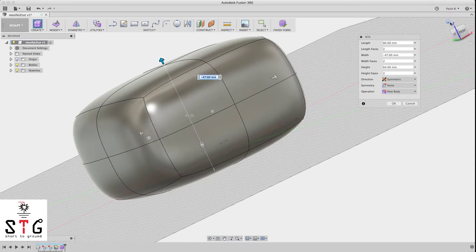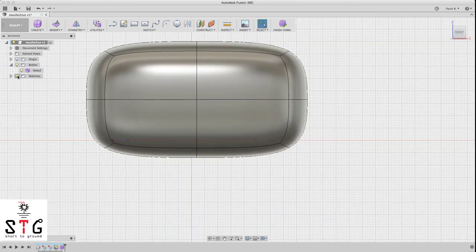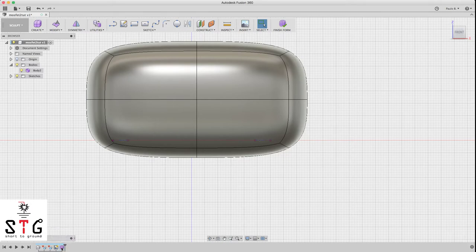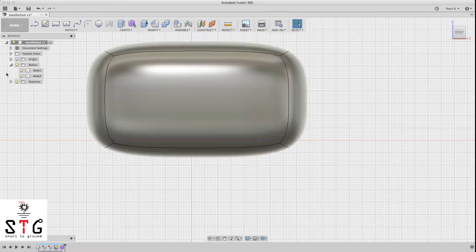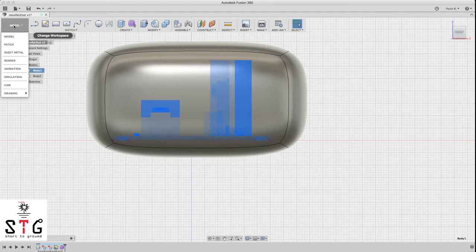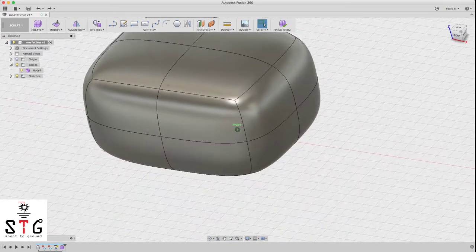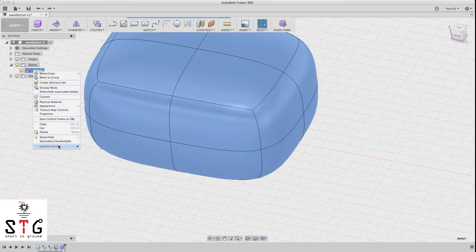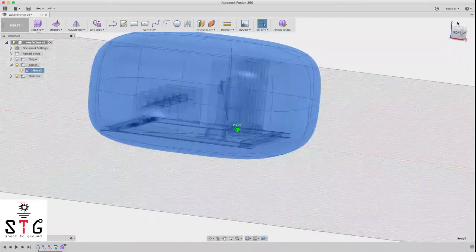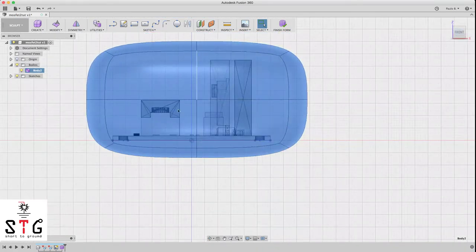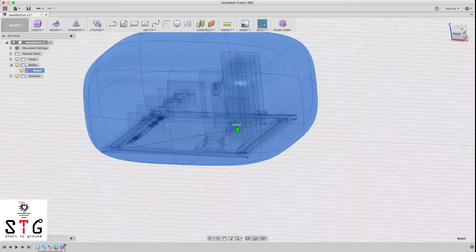You don't need to be very precise because we're going to edit it. Click OK. Now you should have two bodies. Let's go back to sculpt mode. I like to go to Opacity and select 50% so you can see the MOSFET inside. Now let's tune this shape.